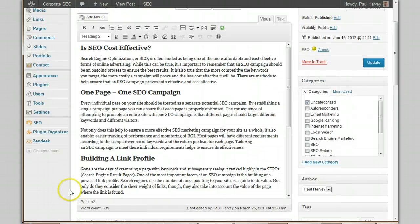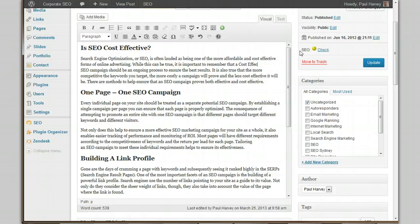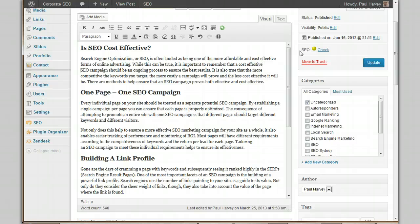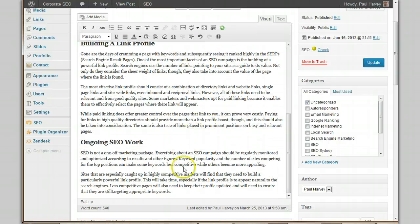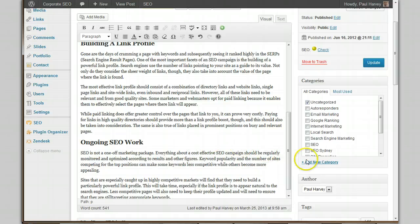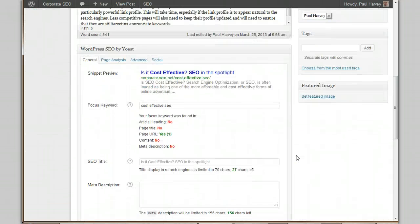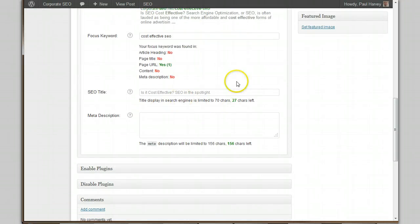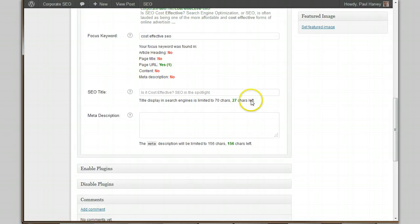Content — the keyword is not in the content. Let's get this fixed up. The keyword should be in the first paragraph for sure — 'cost effective SEO campaign' should be okay like that. And let's just add it down at the end as well and make it 'cost effective SEO campaign.' When we refresh and click Update, that should fix the content issue.